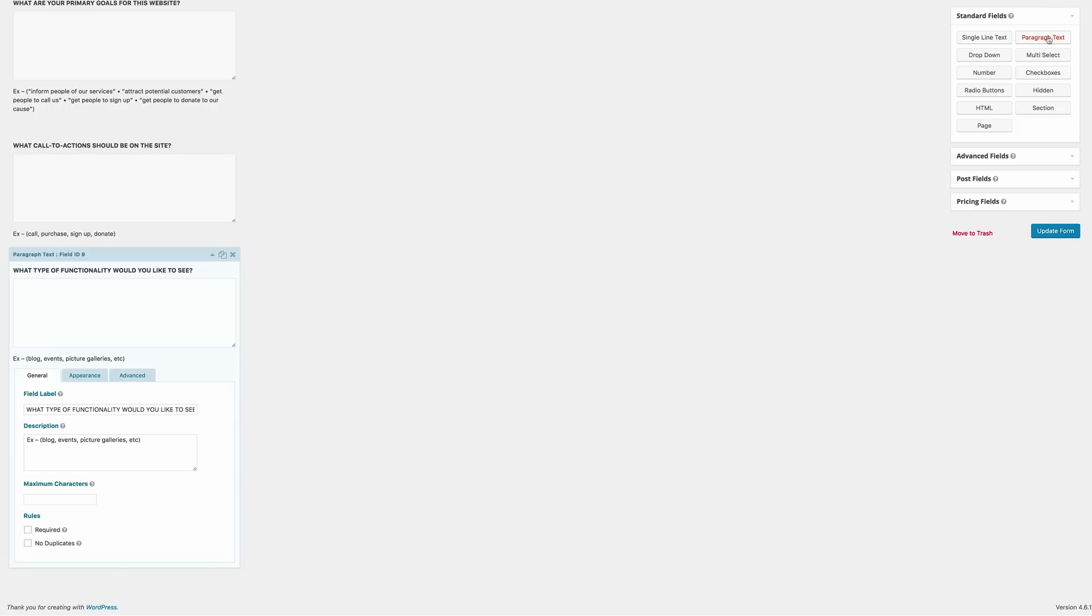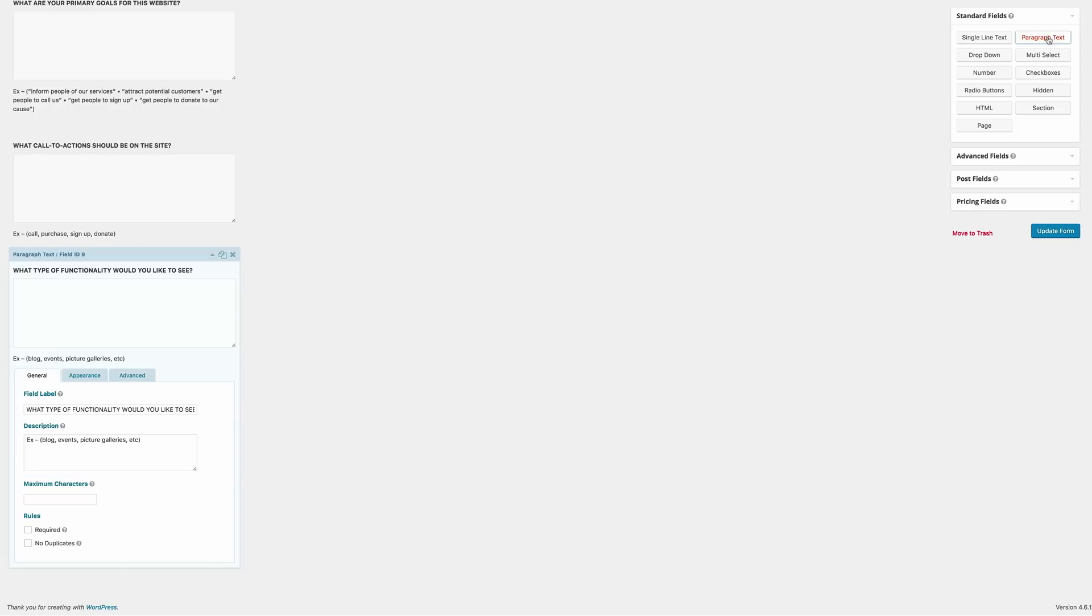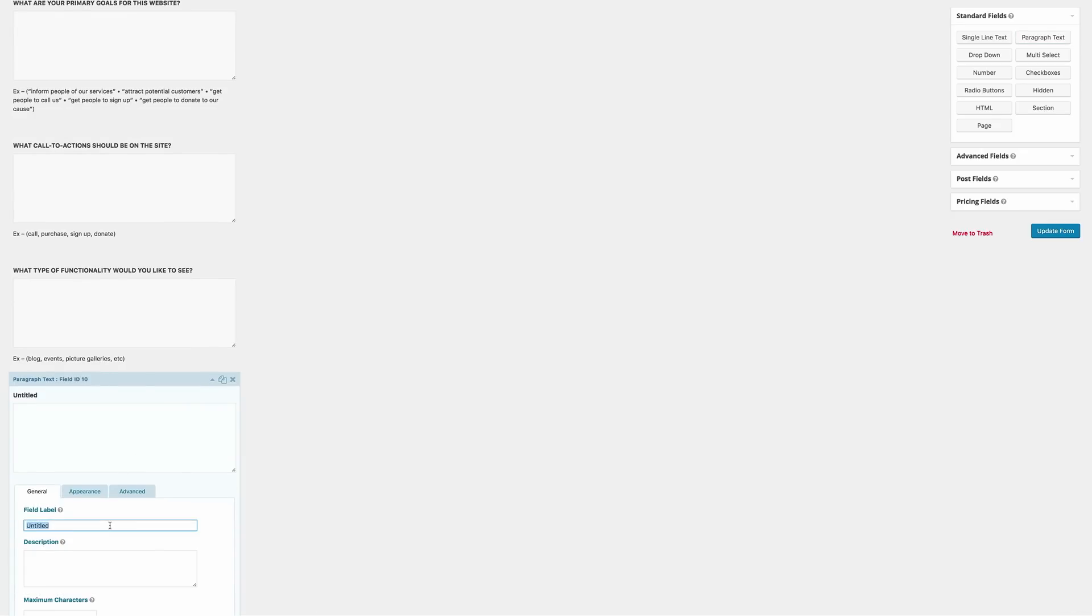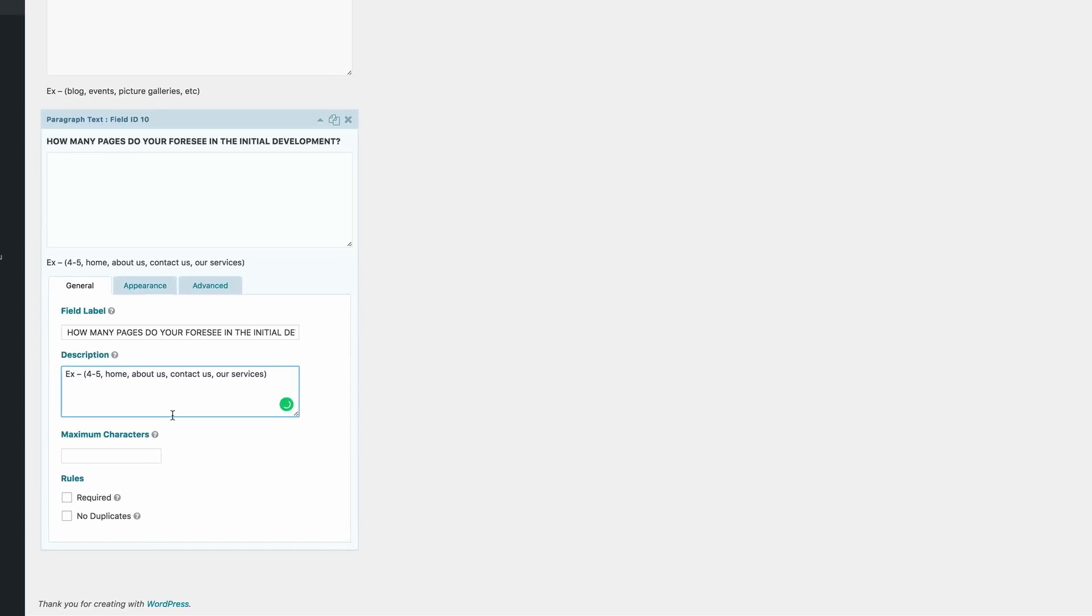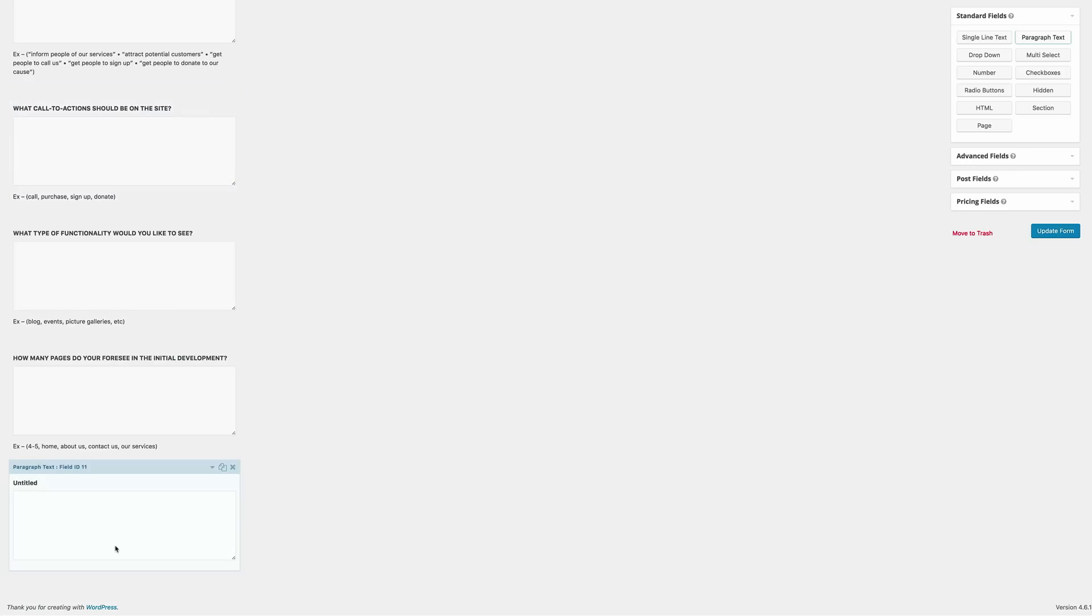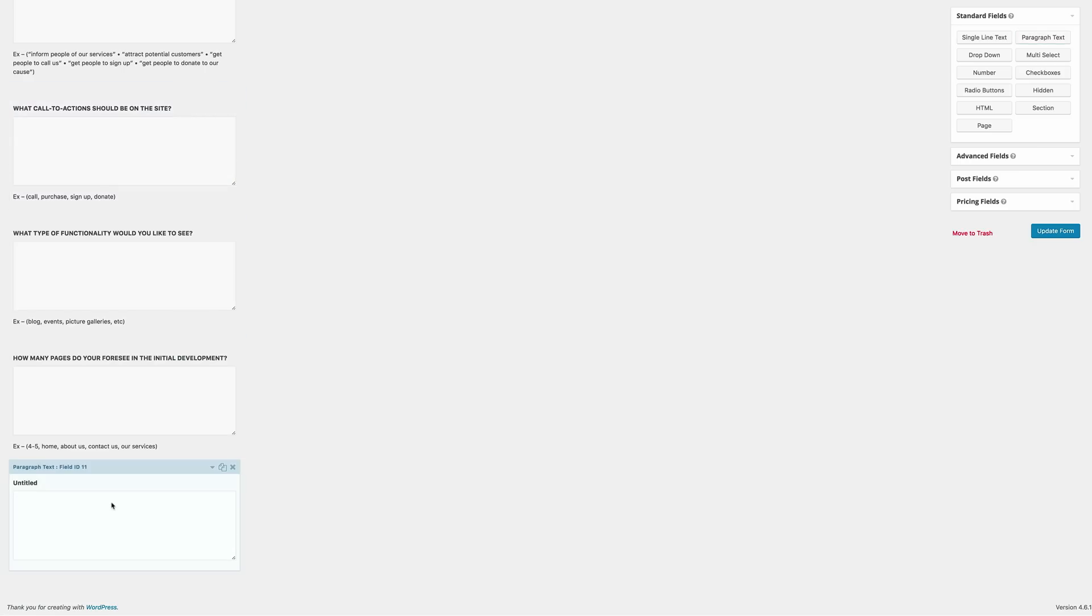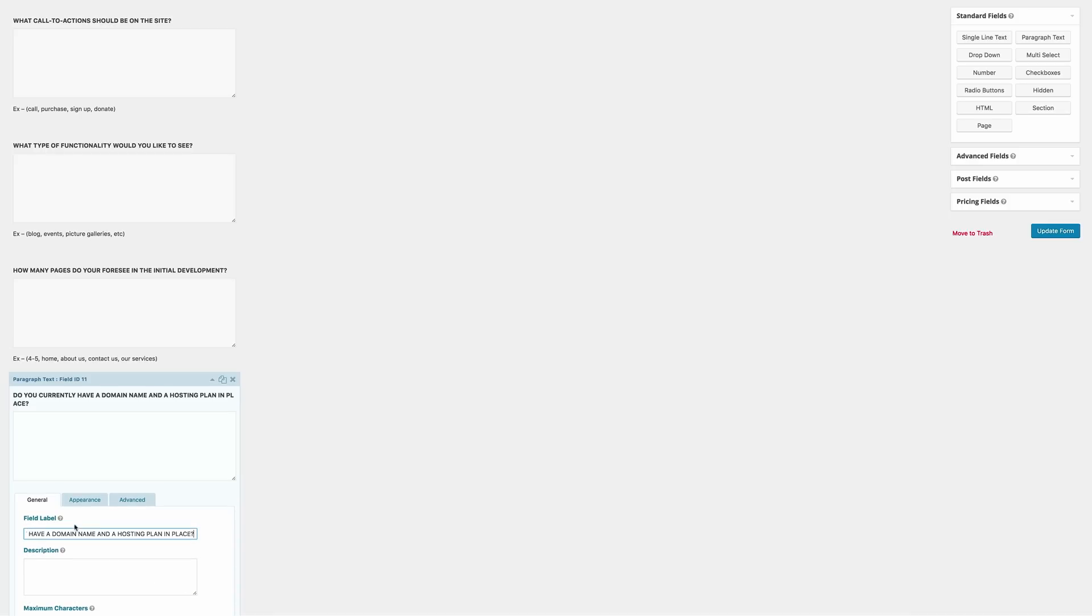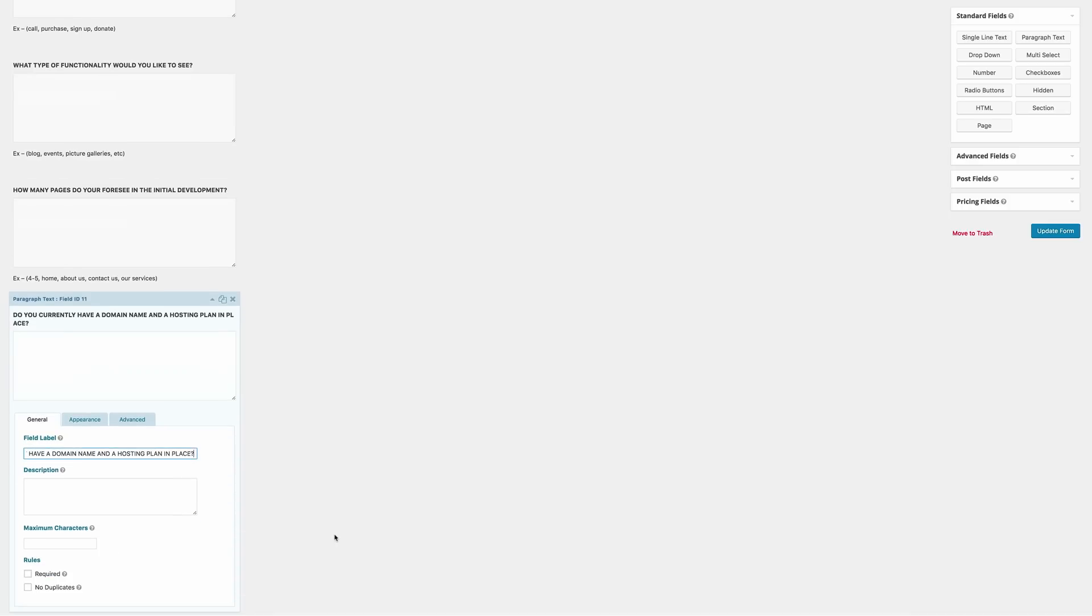Let's go on to the next parts. And this is the part where we get to ask what functionality the client needs on their website. So let's paste this in the field label. And then we also need to add the description. So the next part is where we get to ask the client how many pages they need for their website and also examples of the pages. So that's the example. Either it could be the home, about us, contact and so on. So next I'm going to click on the paragraph text. And this is where we get to ask if the client needs a domain name or if they have a hosting account.